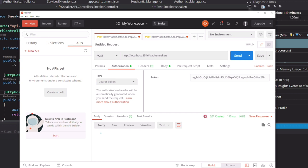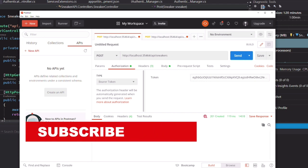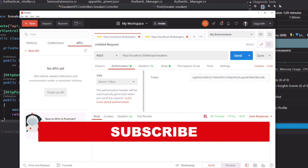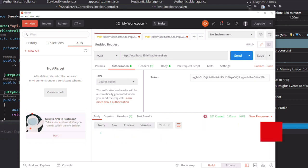That's it for this video. You can find the link to the source code in the description below. If you enjoyed the video, hit the like button and subscribe to the channel. Thanks for watching. See you soon.